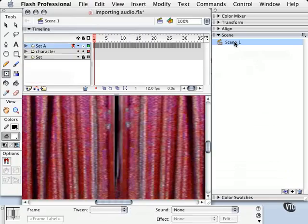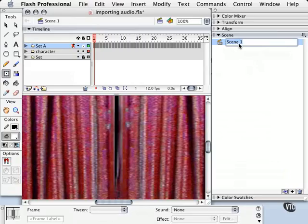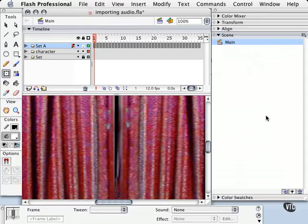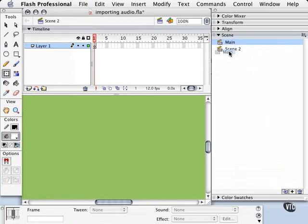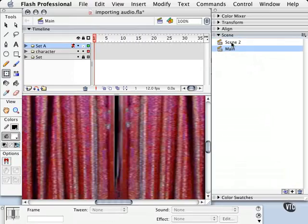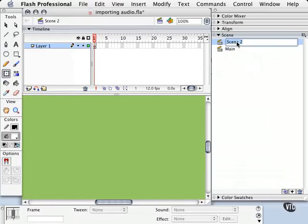Now let's go to our Scene panel here, and I'm going to rename this scene. This is our main scene here, so I'm going to just call this Main. And then we're going to come down here and add a new scene. And we're going to move this to the top. Just click and drag and move it up like that, or click and move this one down. Double click on this one. Let's call this one Announcer.